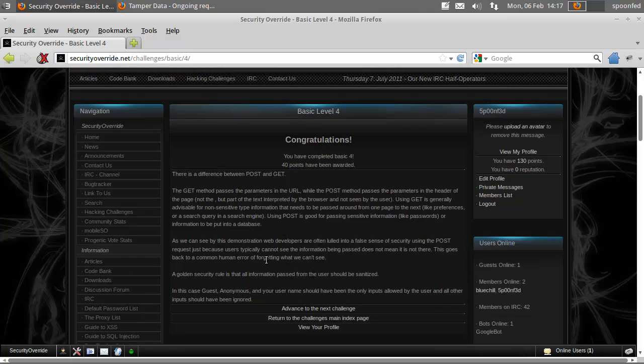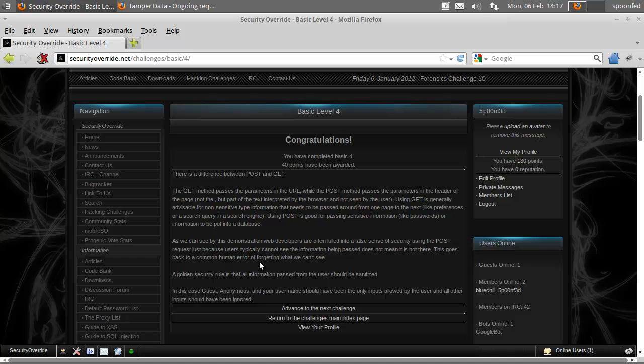So that should be easy enough. So that's it, this is all there is to basic Mission Level 4.